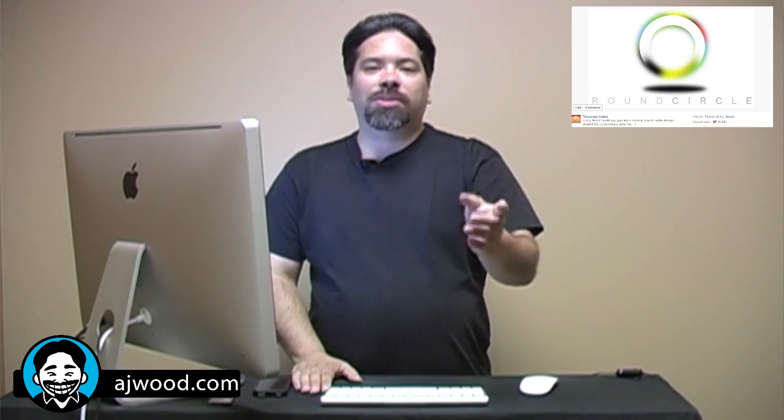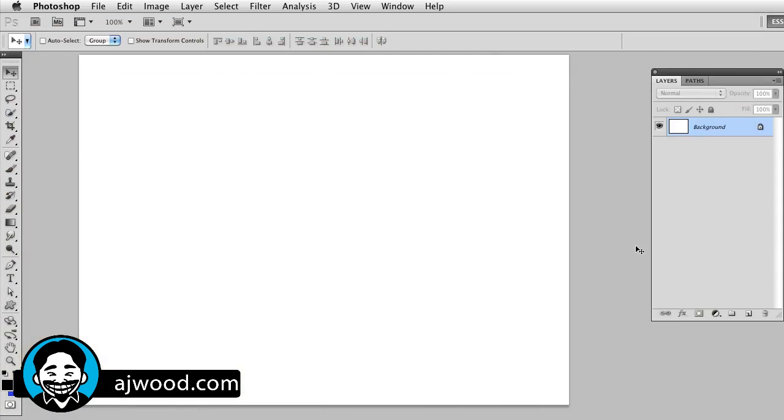All right. Today's tutorial is a response to a viewer question. I'm going to apologize in advance because I might mispronounce your name. But Triander Hobbesy wants to know how to create this particular logo. Now, I thought it was a good exercise in different techniques inside of Photoshop. I thought it would be kind of cool to take something that somebody else has created and show you how to recreate that. So let's go ahead and jump on in.